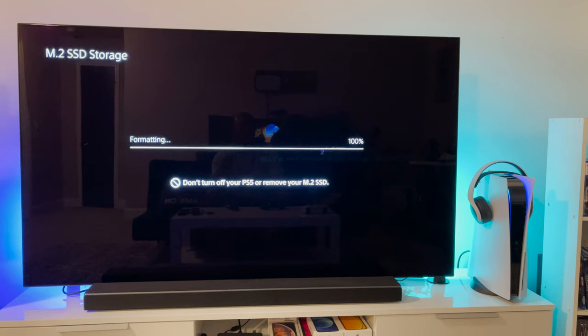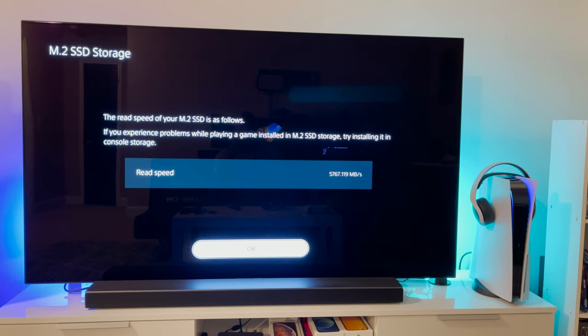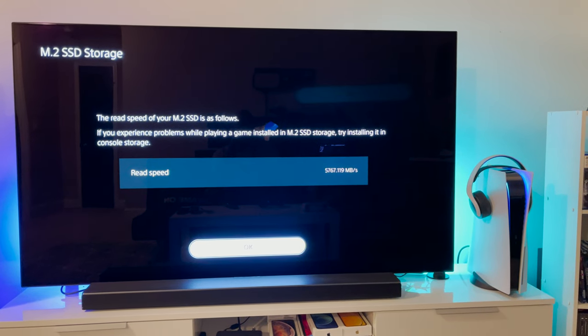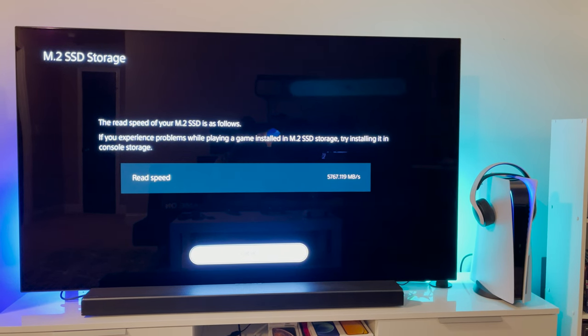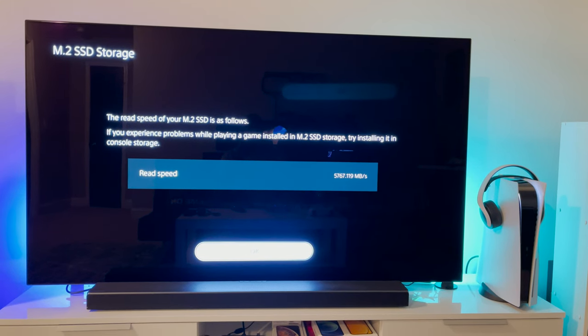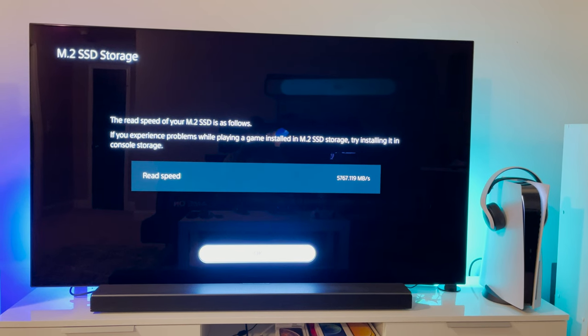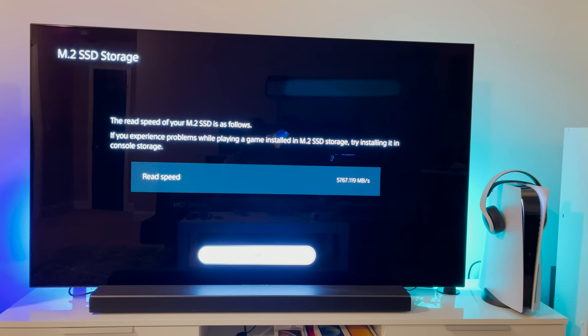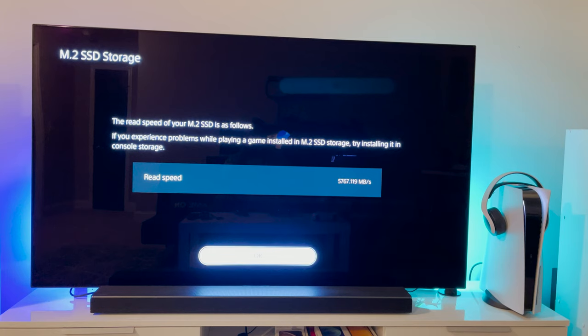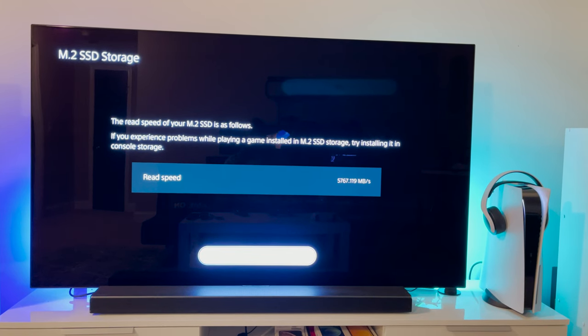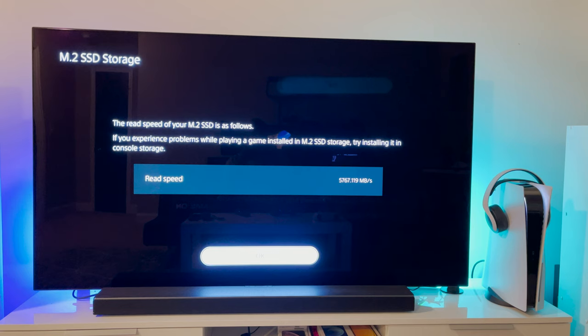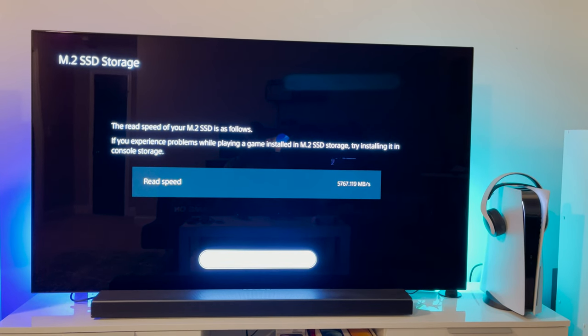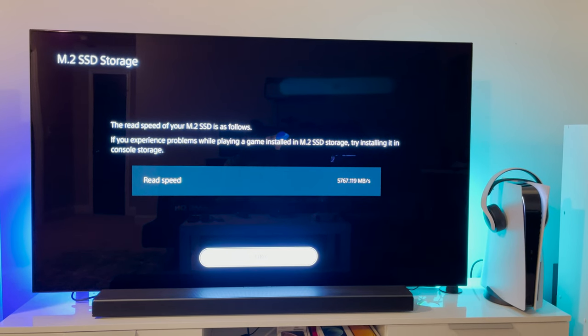I'm going to be curious to see. Okay, so now this answers my question. If you see that it did the format, it did the test. I pretty much got the same speed I did last time which is 5,767 megabytes per second. What I am going to do is I'm actually going to pop out the 980 Pro out of the PS5, put it in my computer and see if I can actually do a firmware update through Samsung.